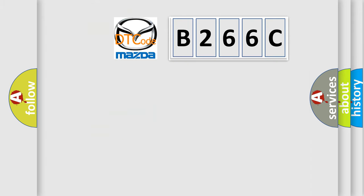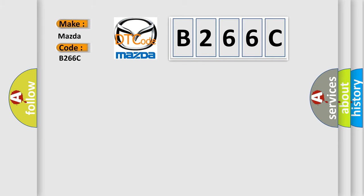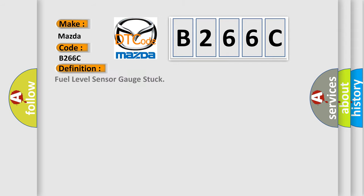So, what does the diagnostic trouble code B266C interpret specifically for Mazda car manufacturers? The basic definition is: Fuel level sensor gauge stuck.